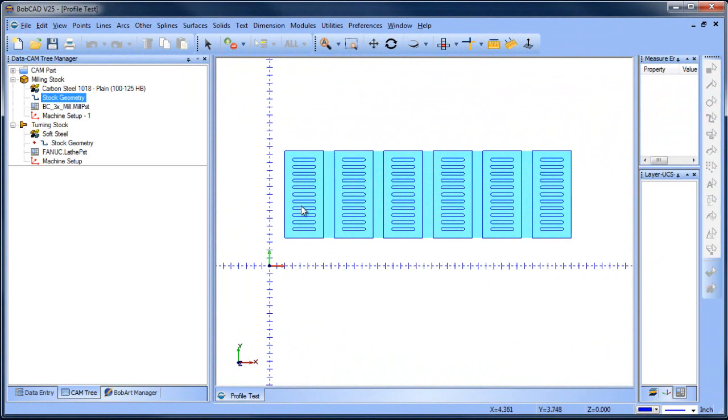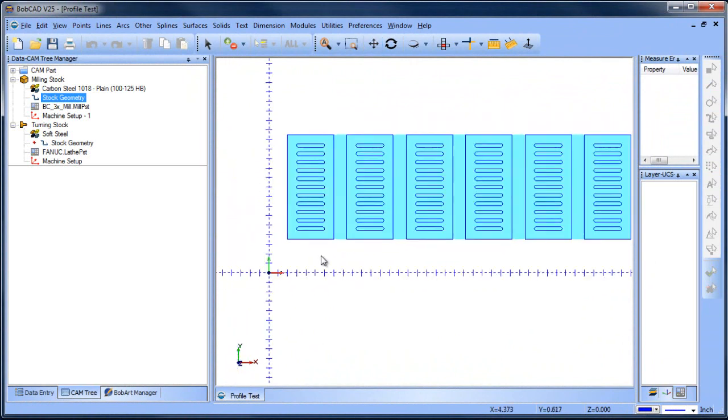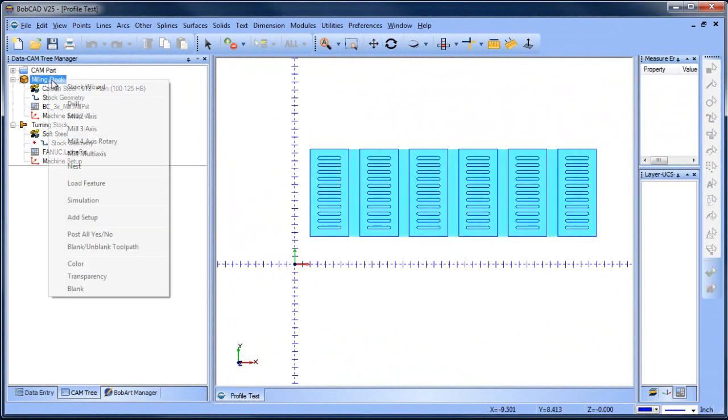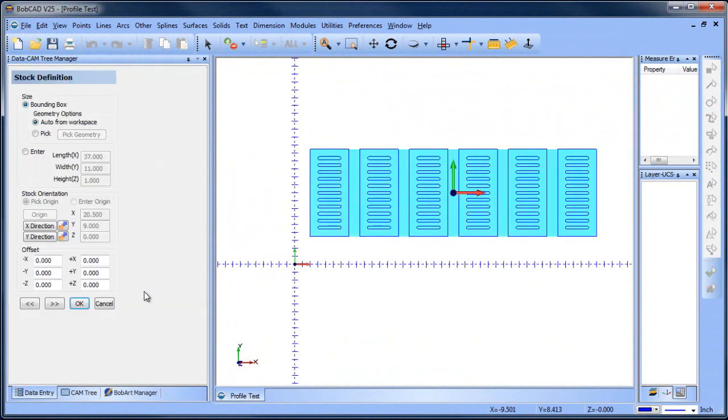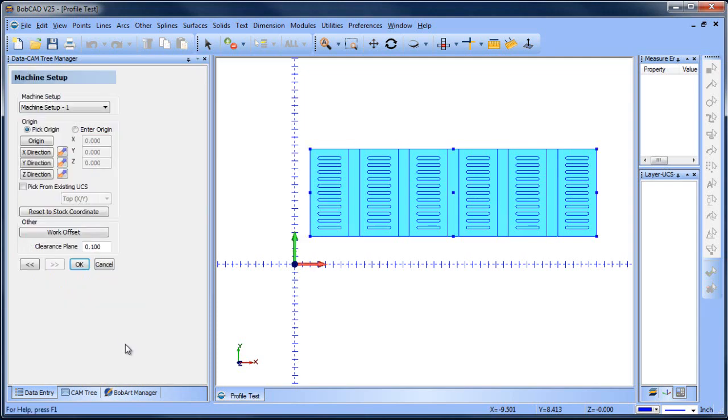You can see we have a couple of shapes that we want to cut out and we want to do all these inside profiles here. I've run the stock wizard, chose rectangular, and just let it pick up on the minimum maximum of the part. As far as the zero, I'm just using the world coordinate system as my zero.